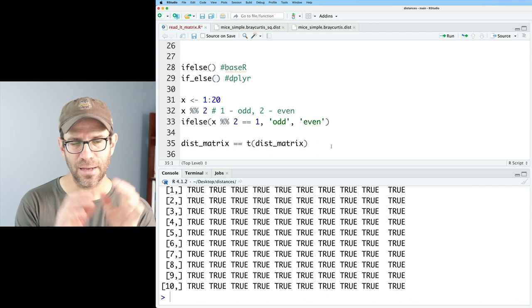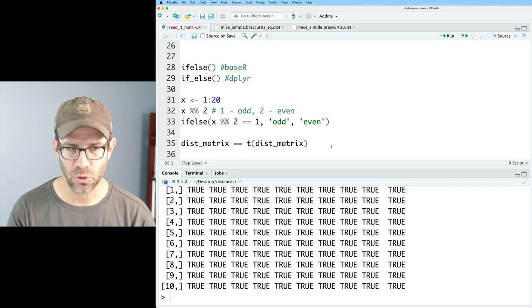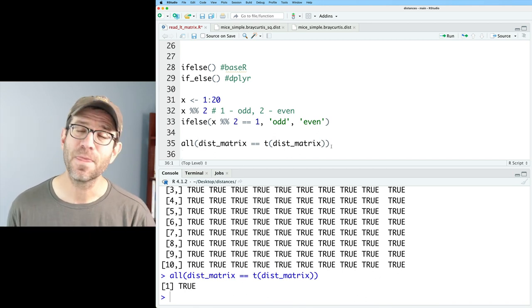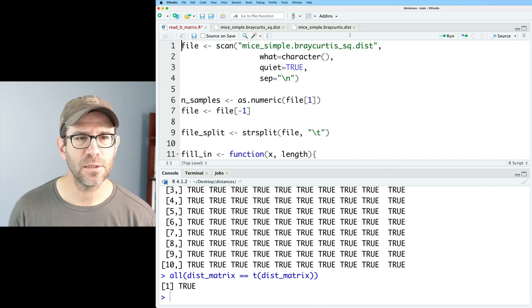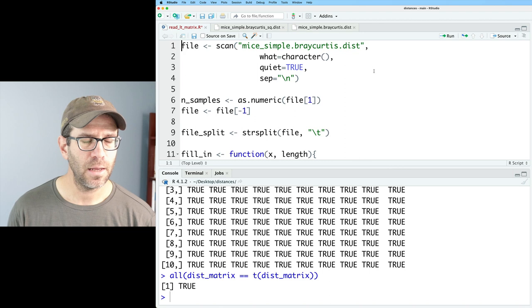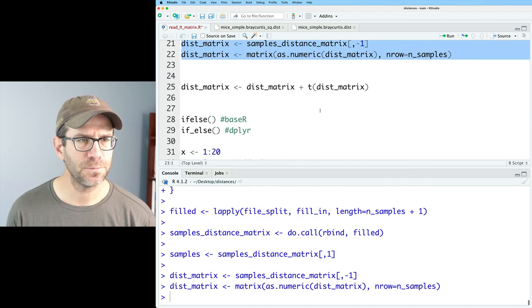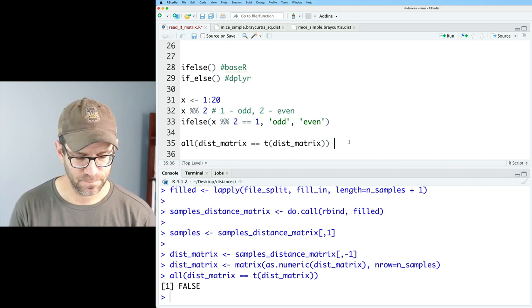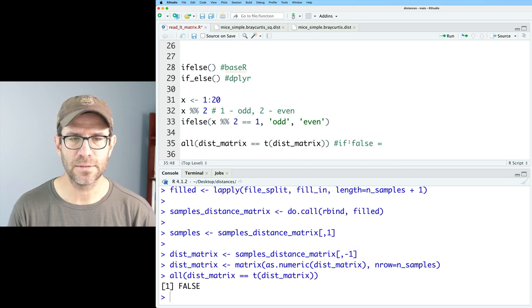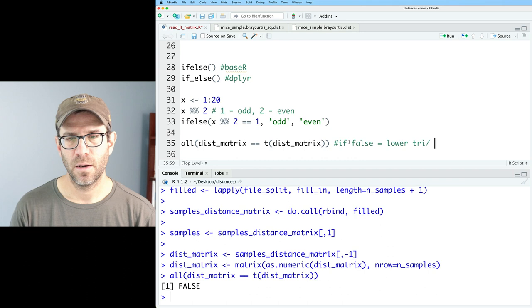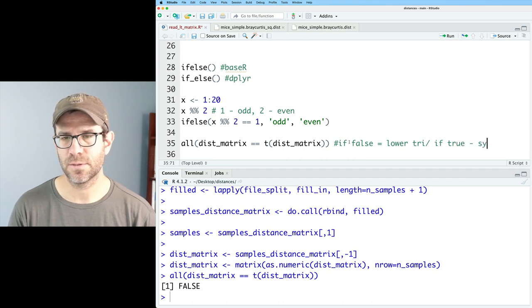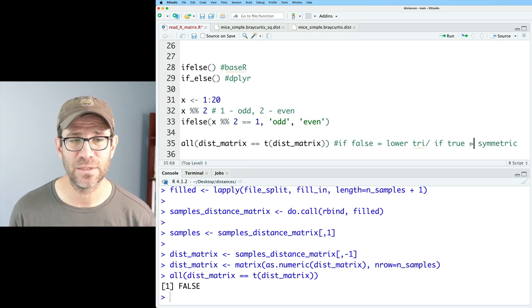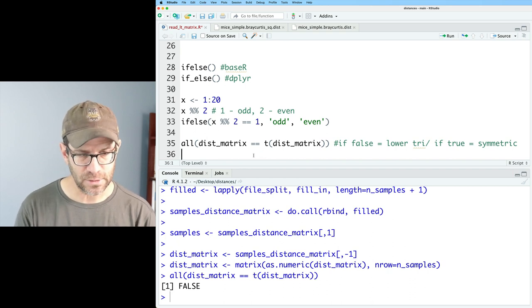I can ask if all the values in a matrix are TRUE by using the all() function. So if I say all(dist_matrix == t(dist_matrix)), it returns a single TRUE for the symmetric matrix. Alternatively, if I give it the lower triangle matrix — running everything down to line 22 and then doing this all() statement — I get back FALSE. So if this is FALSE, then it is a lower triangular matrix; if TRUE, it is symmetric. That's the logic we want to build into this R script.